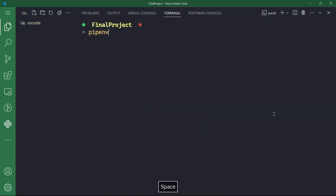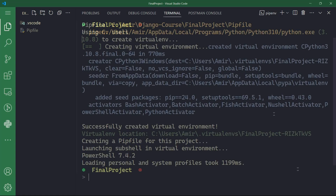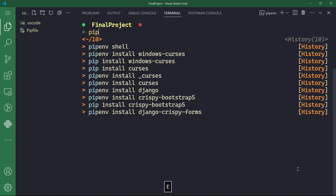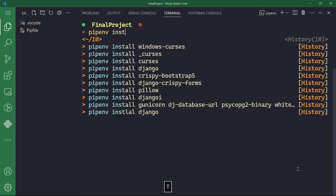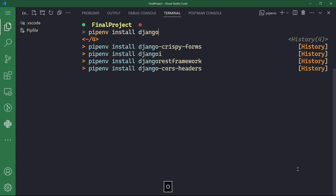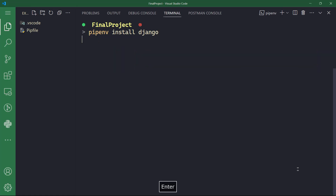The first thing I want to do is activate the virtual environment by typing pipenv shell. Ctrl+L to clear the terminal. Now I want to install Django inside my project by typing pipenv install Django.